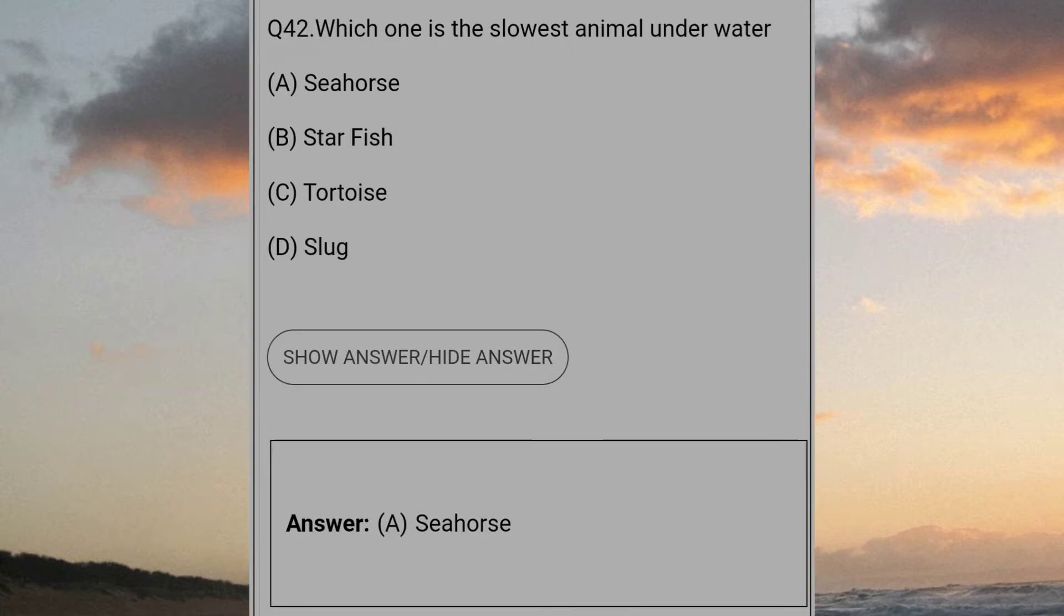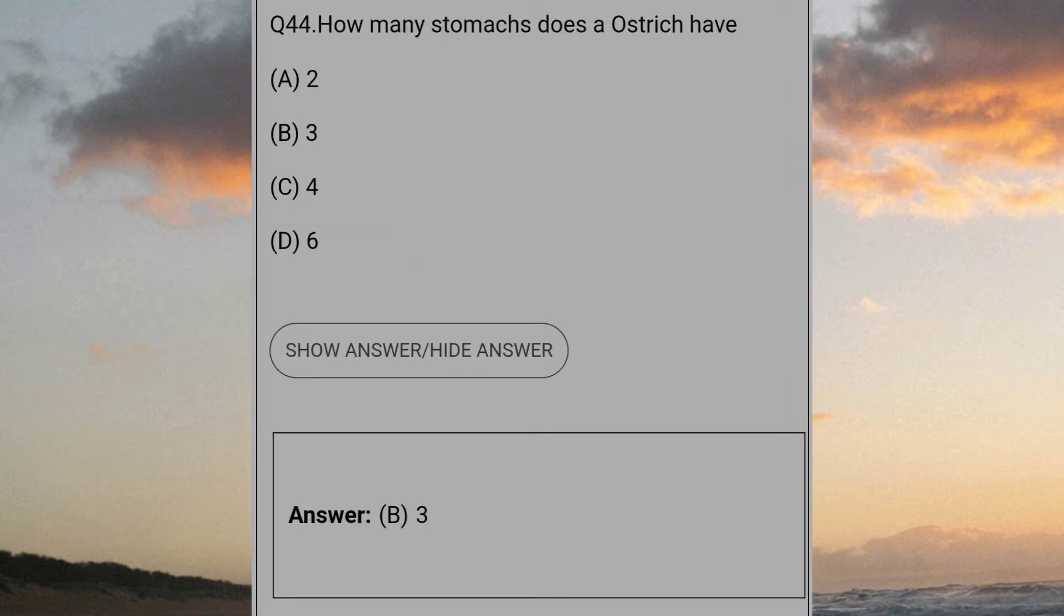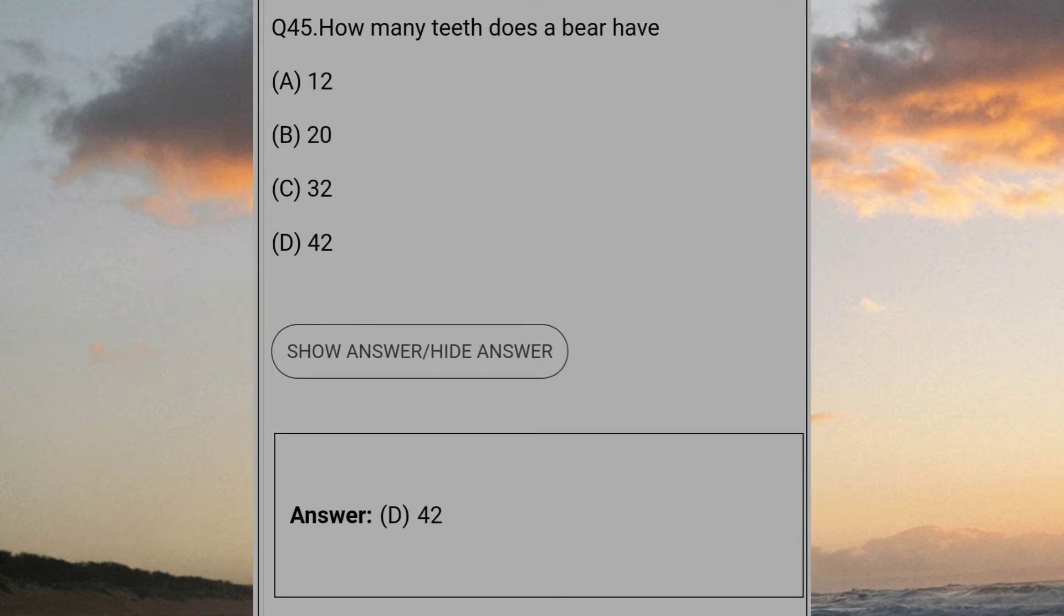Which one is the slowest animal underwater? Answer A: Seahorse. Which one has the largest eye of any land animal? Answer B: Ostrich. How many stomachs does an ostrich have? Answer B: 3. How many teeth does a bear have? Answer D: 42.